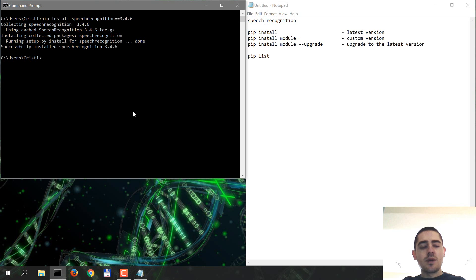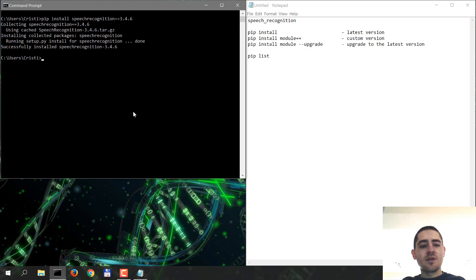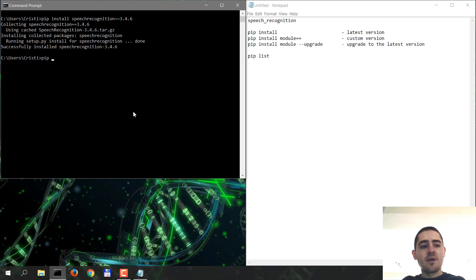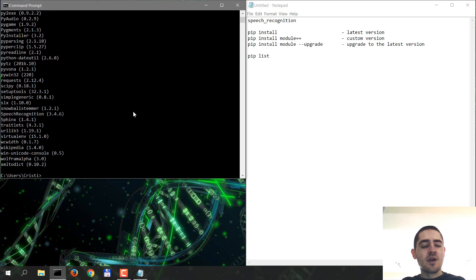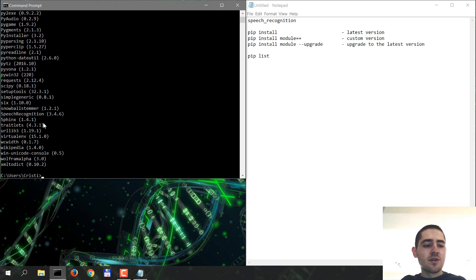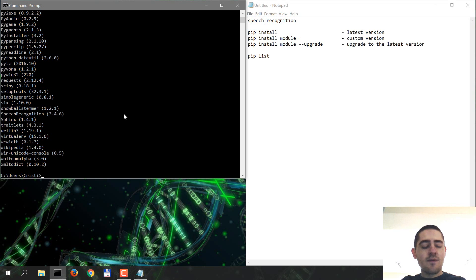Okay, so to check and see the modules that you have installed for your Python, you just run the command pip list and it outputs a list of modules and their versions. So in this case, we have speech recognition 3.4.6.